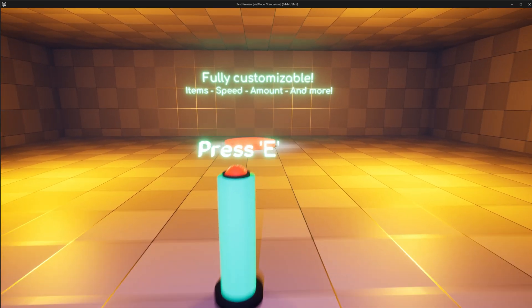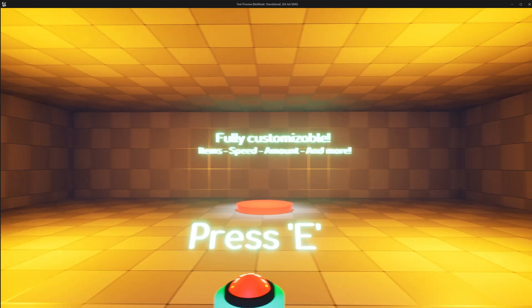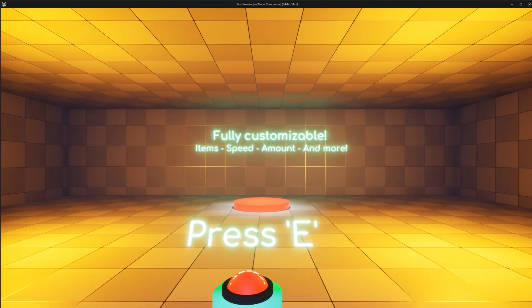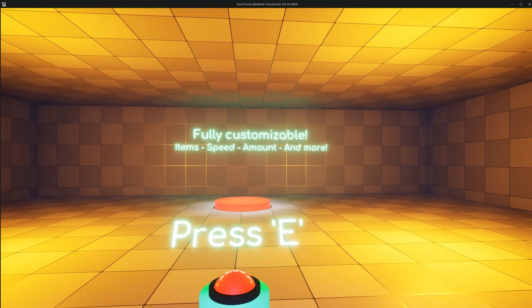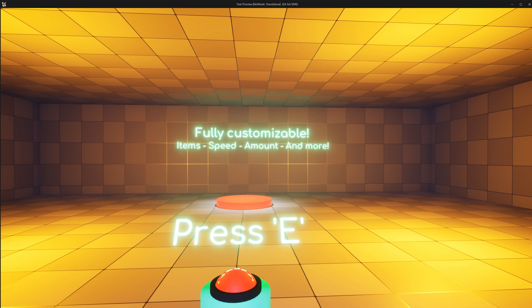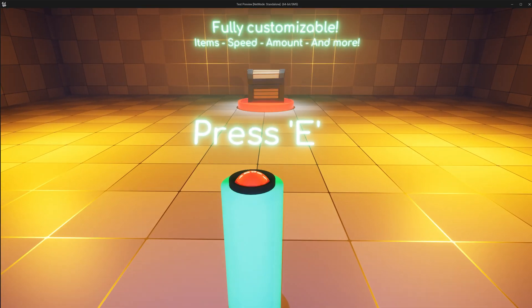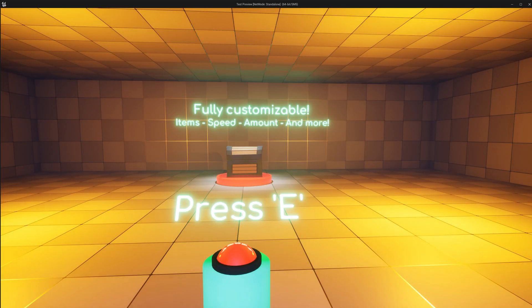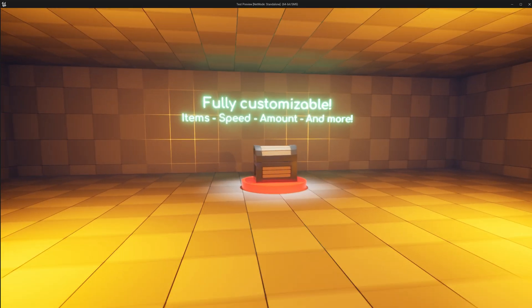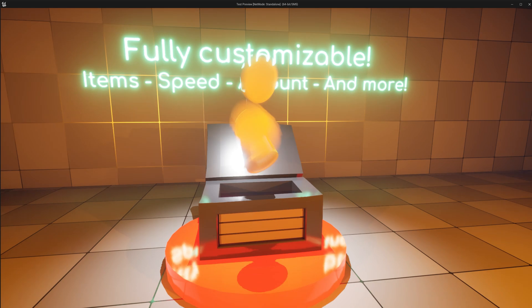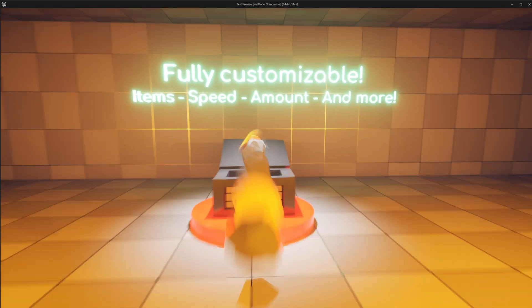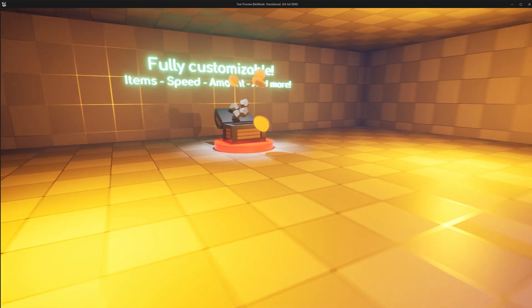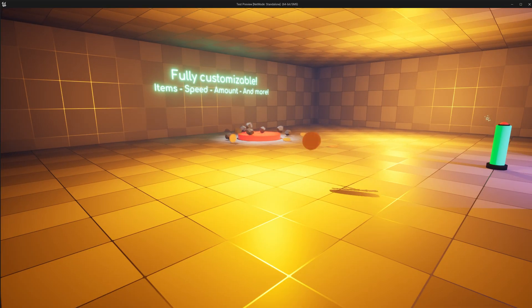So let's go to this one here. For the customizable, you can change the items, the speed, the amount, and more. So if we press E, we have a chest that has spawned here. If we go up to it, it's going to open up with all these items spawning out and just flying out like so, and as we go over to them, they're going to be magnetized and float towards the player.